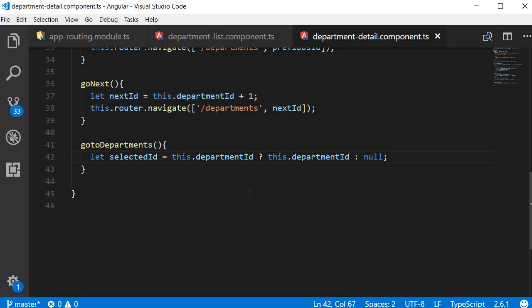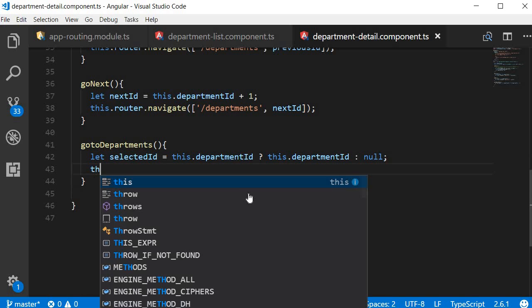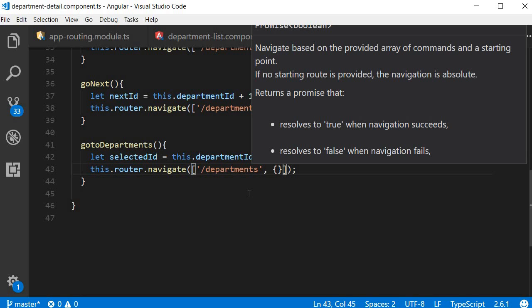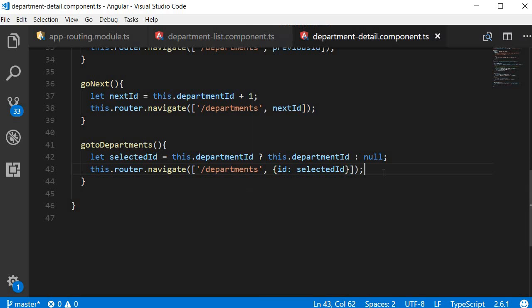Now once we have this selectedId, we can navigate back to the department list view, passing it as an optional parameter in the link parameters array. So this.router.navigate with the link parameters array — the first argument is the path, which is slash departments, and the second argument is an object with key-value pairs. The key is ID and the value is selectedId.